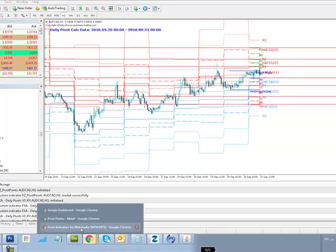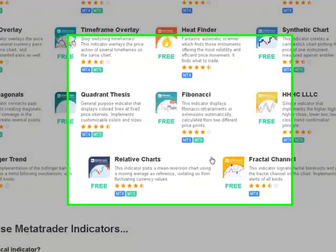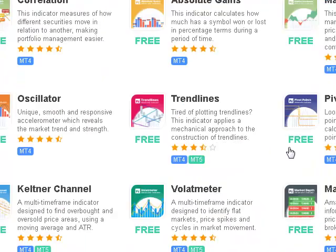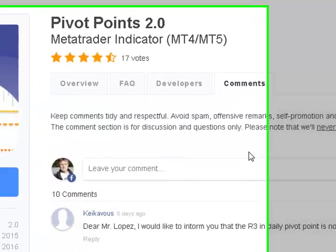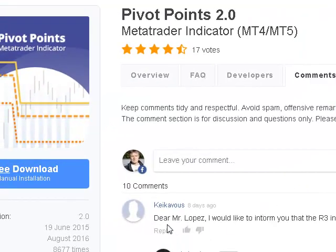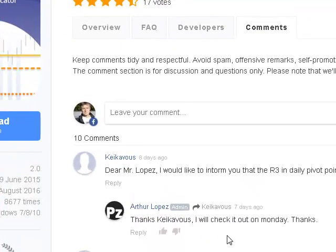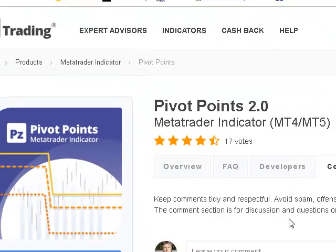I went to the website for this pivot point indicator, Point Zero Trading, and in the comments section yesterday I actually made a comment saying this is not accurate — which is also backed up by this guy here, Kel Kikovos or whatever. He put this on eight days ago saying 'I'd like to inform you that your R3 pivot levels are not true.' The response was 'Thanks, I'll check it out tomorrow.' Obviously he hasn't. More importantly, he's also deleted my comment. So just be careful, folks.